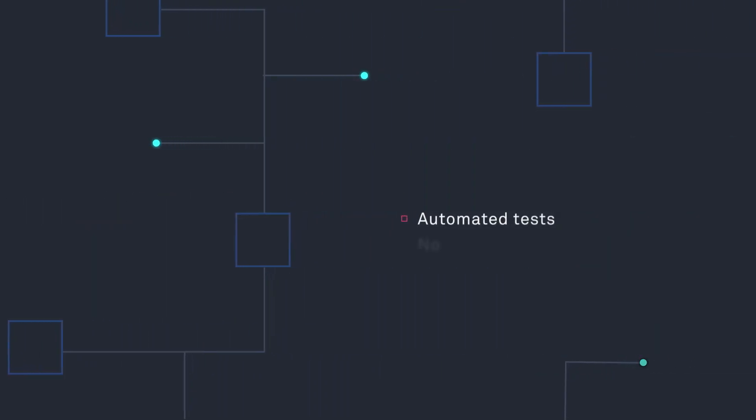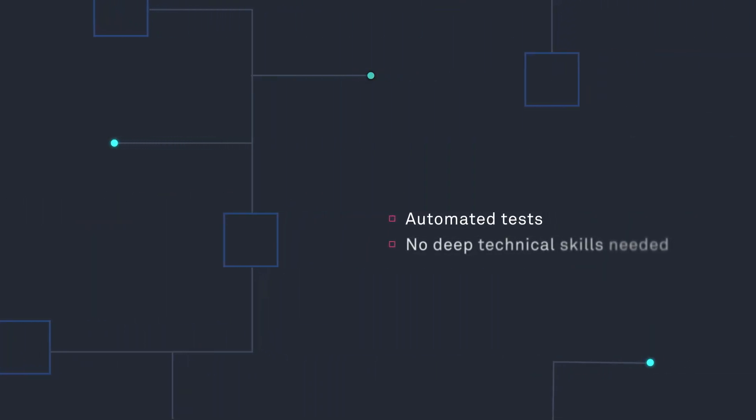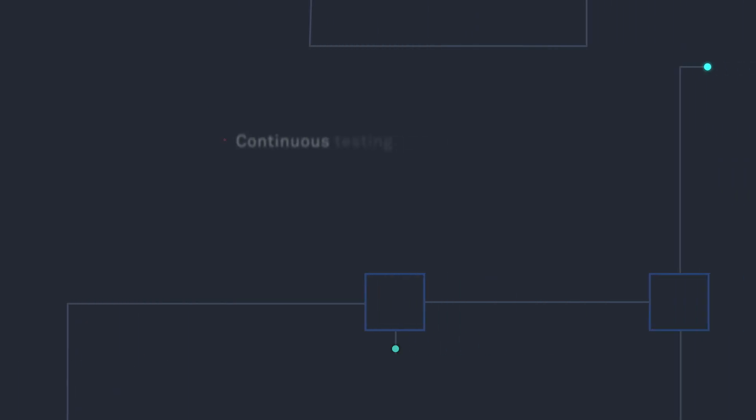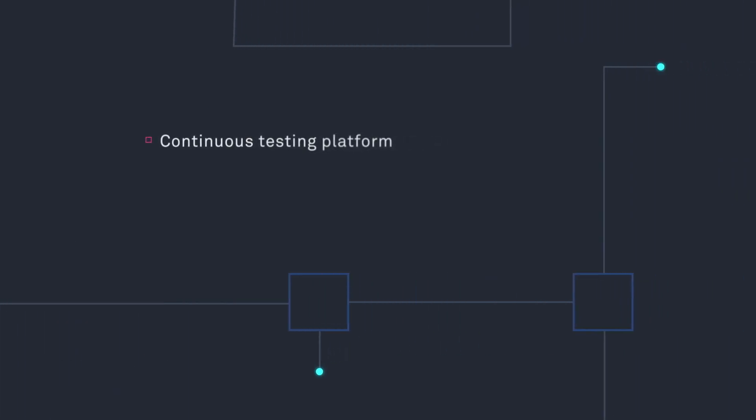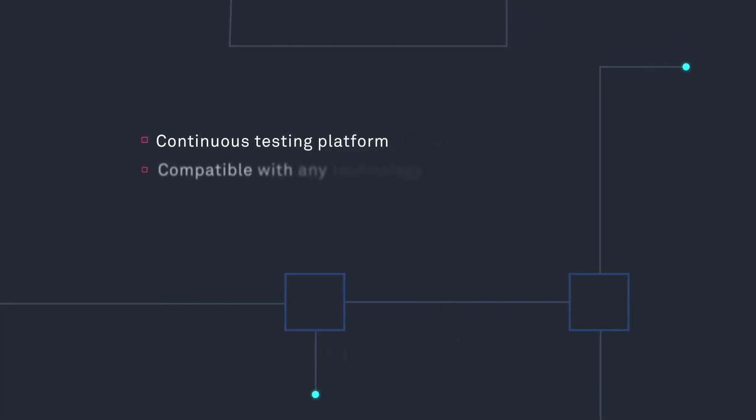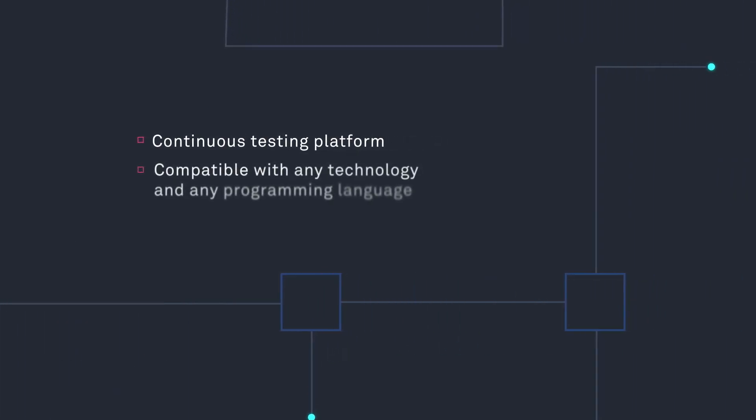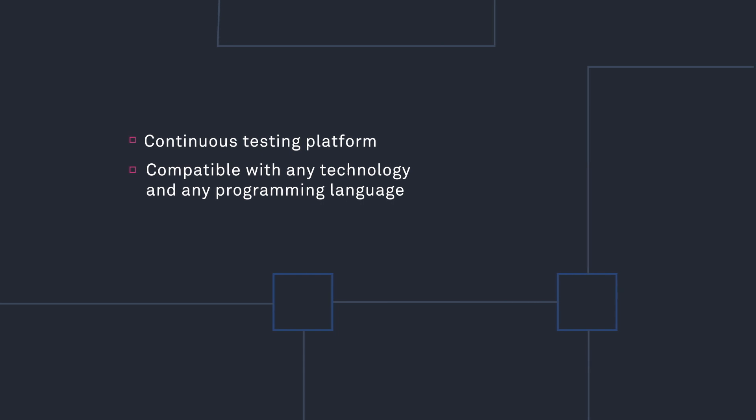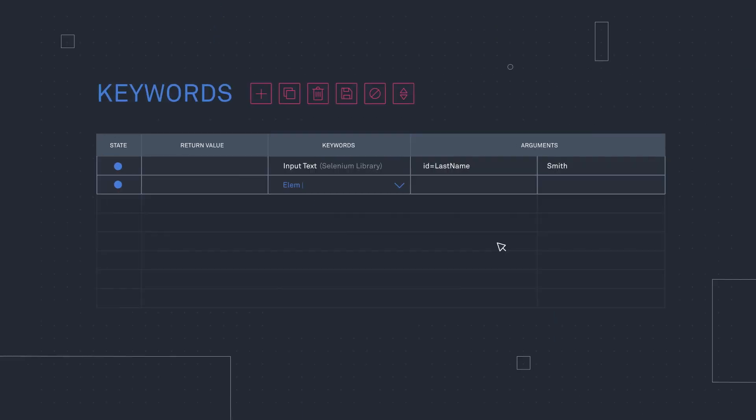Introducing Alithia Go Test. The only solution to create automated tests that doesn't require deep technical skills. A continuous testing platform that's compatible with any technology and any programming language.